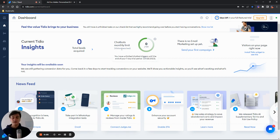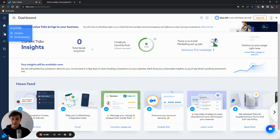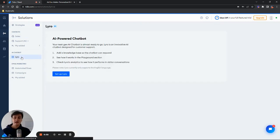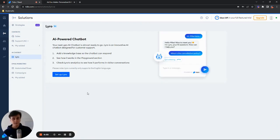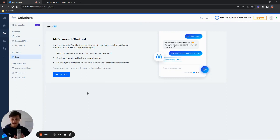So we are in a Tidio panel. It is a brand new project that I created and we can go to solutions and in here we have Lyro available. As you can see, we have a little instruction here, but just to show you how exactly easy it is to add Lyro and set it up, we will go ahead and set it up manually during the demo.